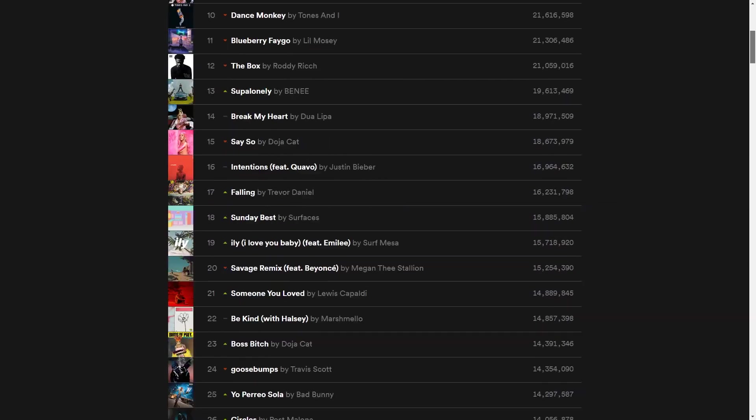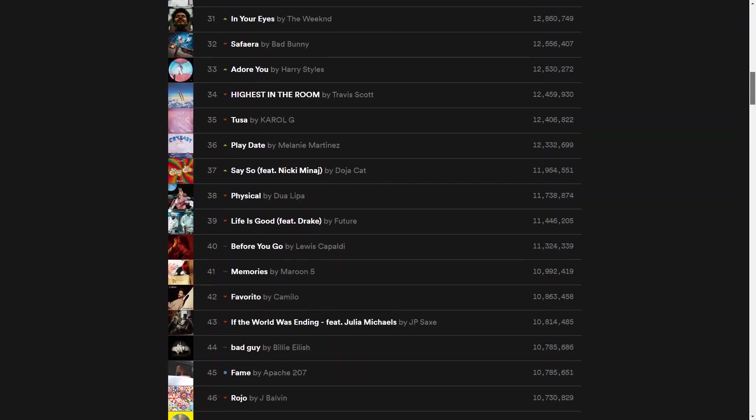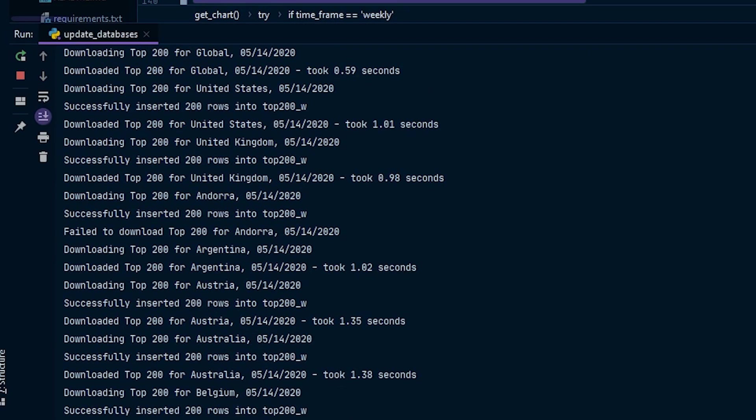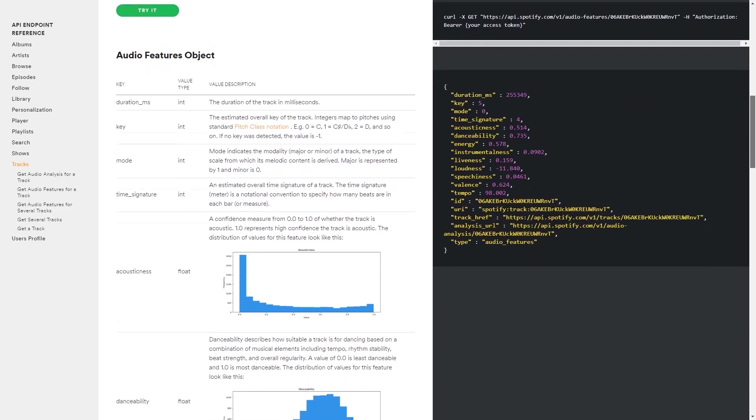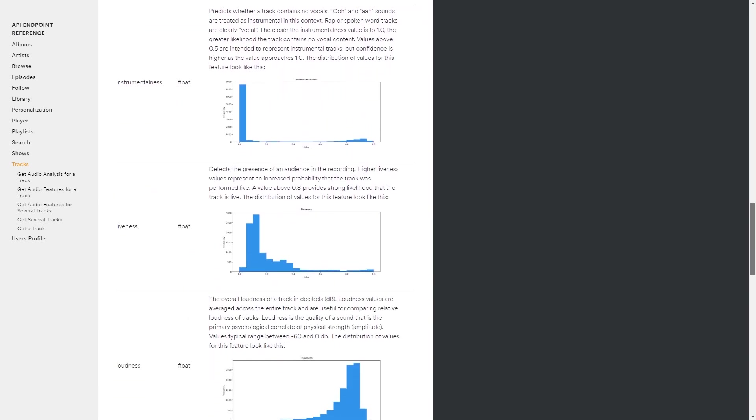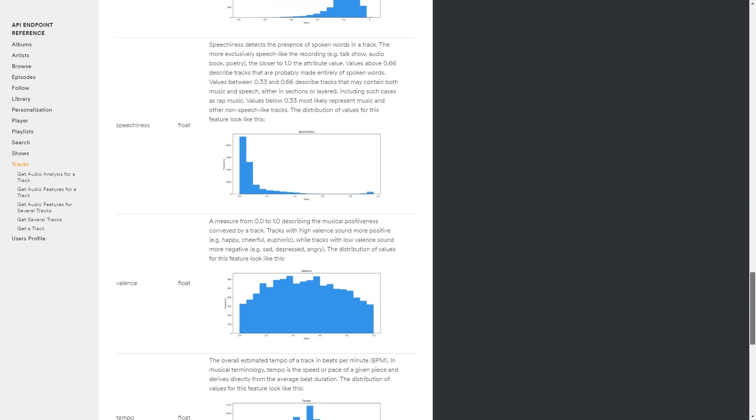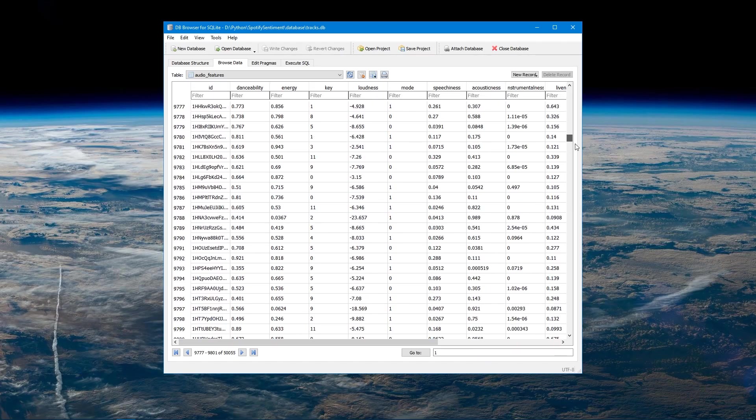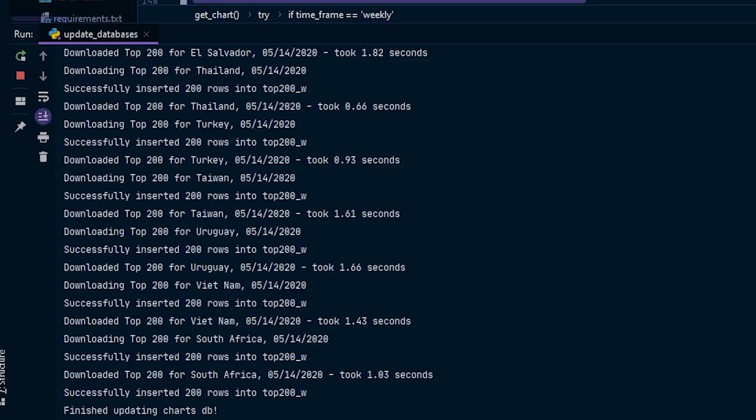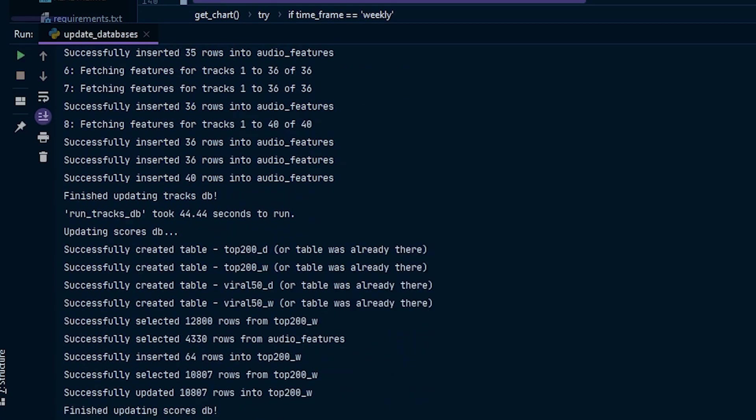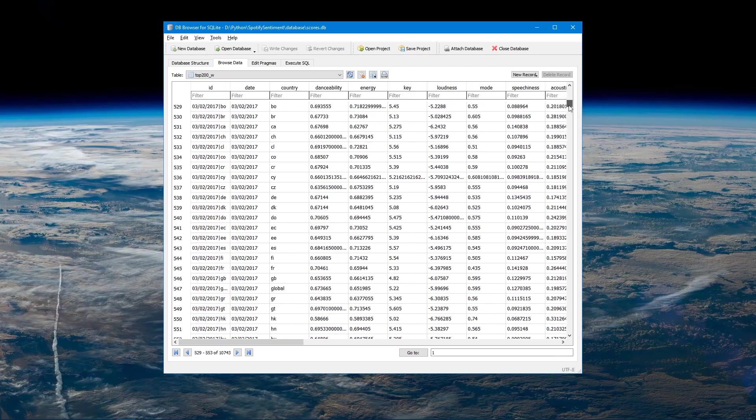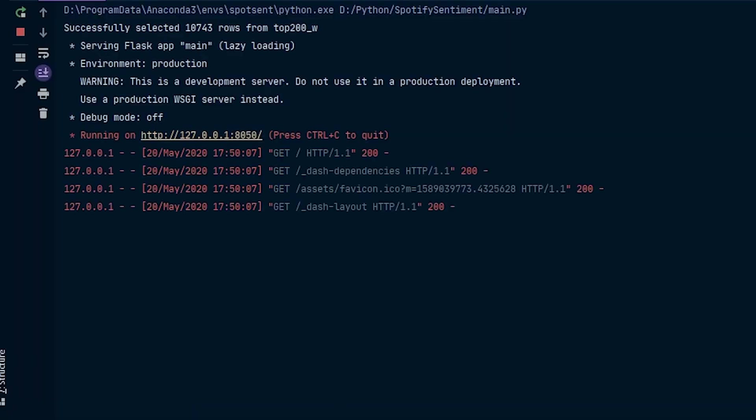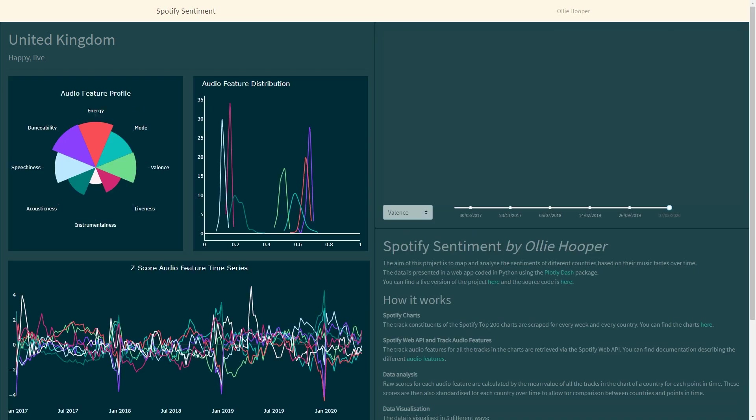First we use a web scraper to get all the Spotify charts data. Then we use the Spotify web API to get data of the audio features of each track. Once we've got this data we combine it to create a score for every country, every week for each audio feature. And then finally we visualize this all in a dash web app coded in Python.